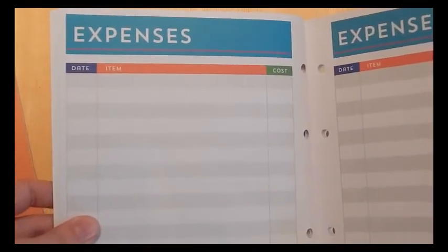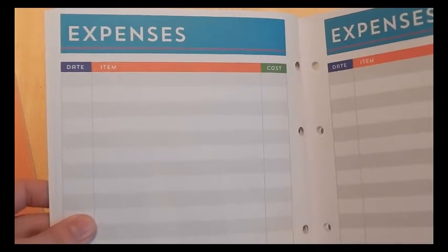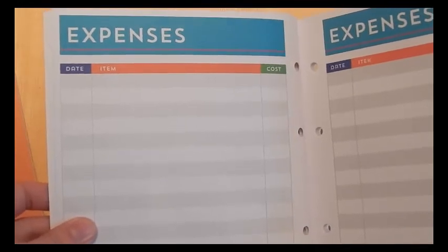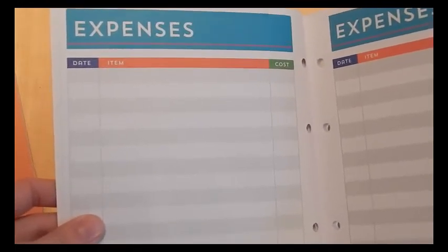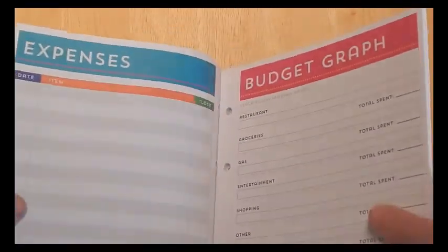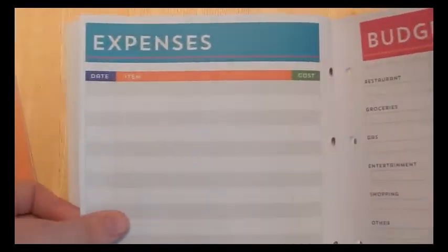Then it goes into expenses. And this is where you would write every day when you spend money on coffee or groceries or whatever. You would just put the date, what you spent it on, and the amount. And it gives you three pages per month for that.